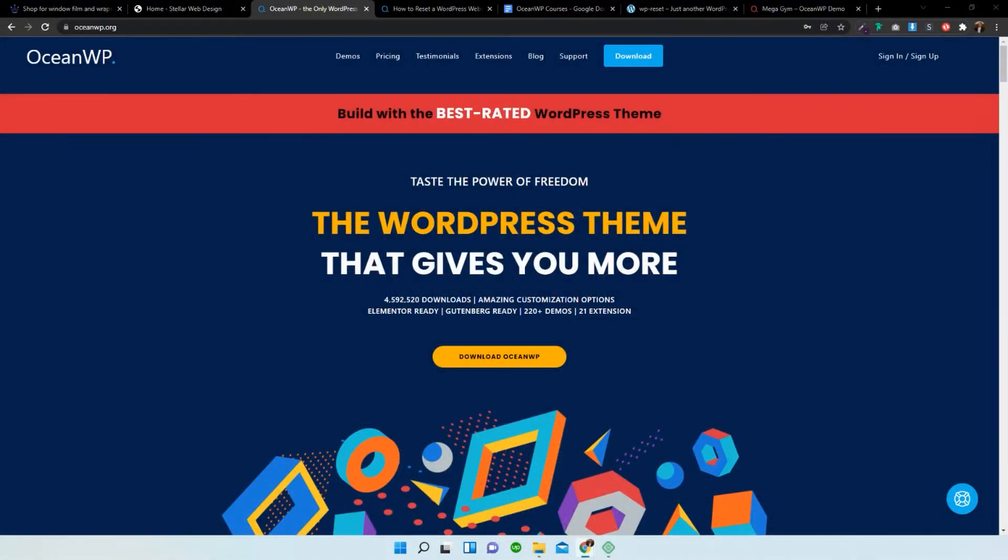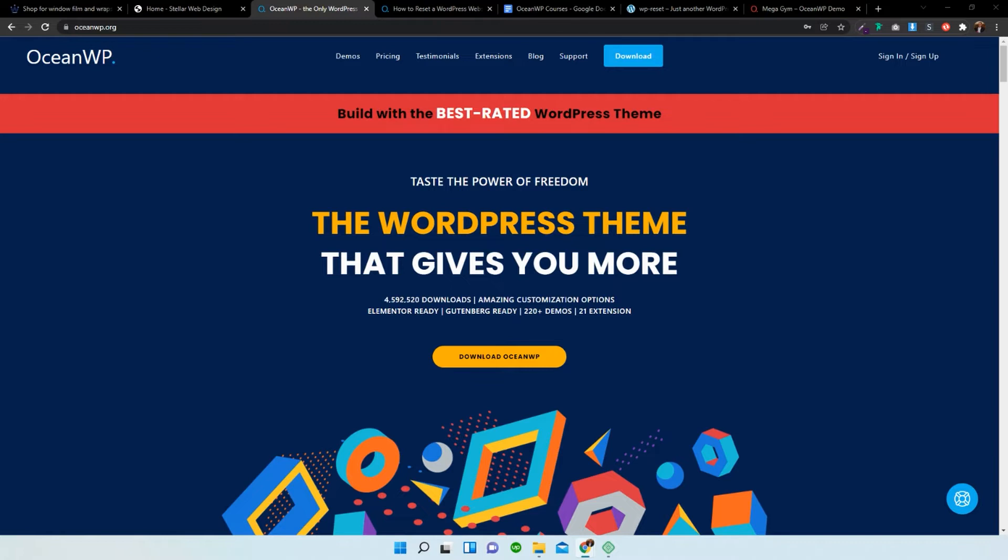So basically for those of you that don't know what a WP Reset is, it's a reset that sets the WordPress database back to its initial state. So it gets rid of everything that you've uploaded, any media, any content, any pages, any posts, all of that, all your plugins.